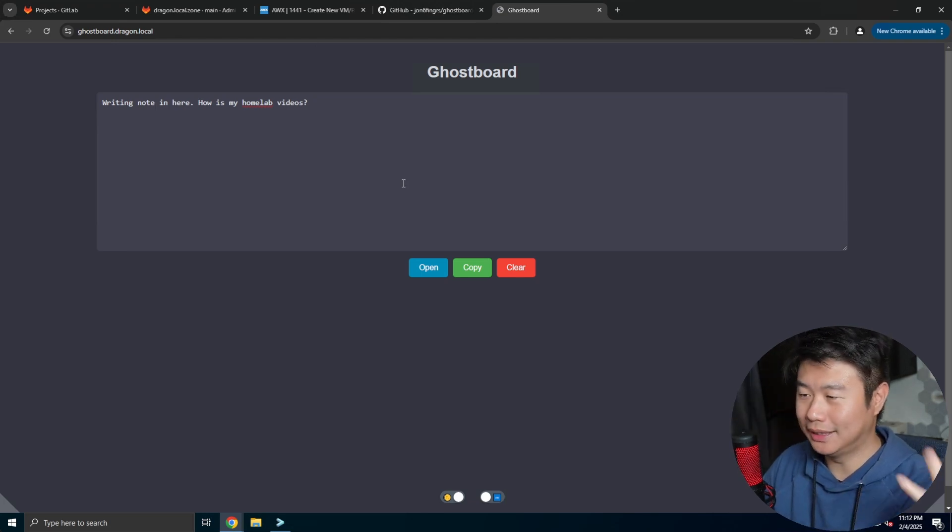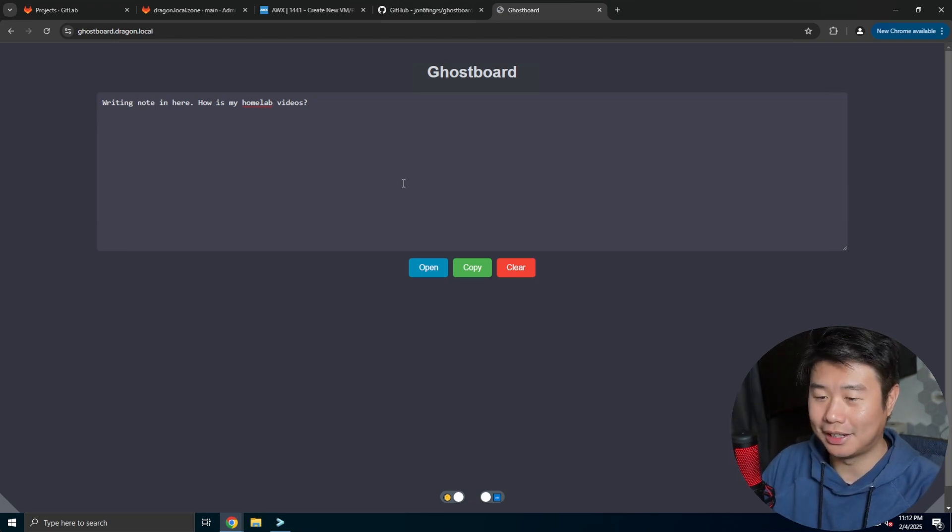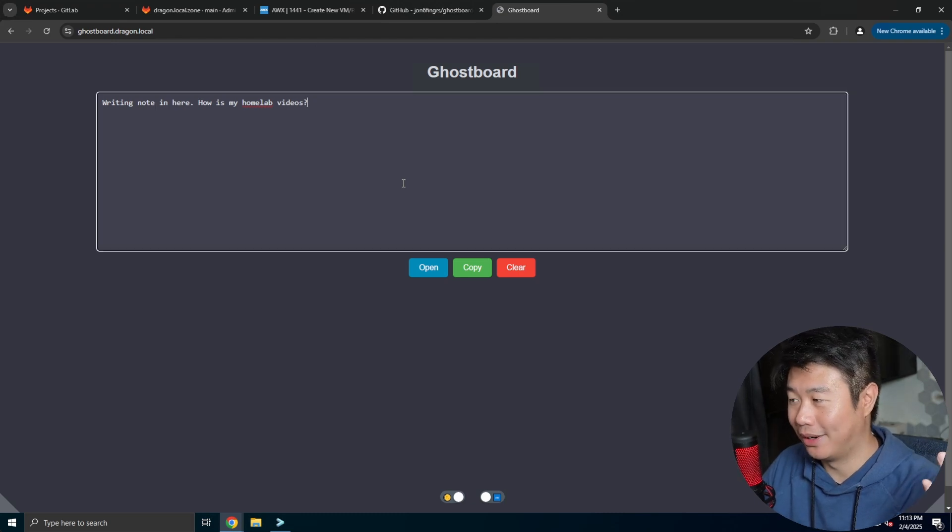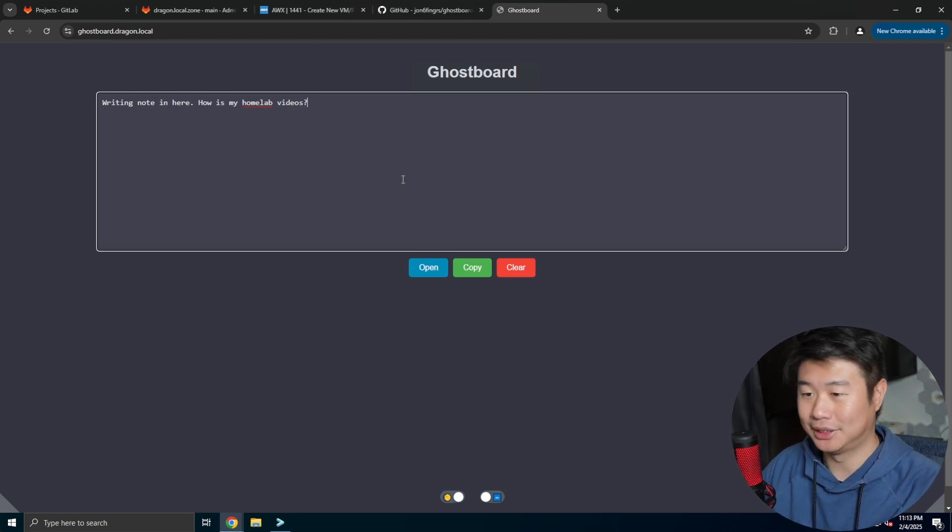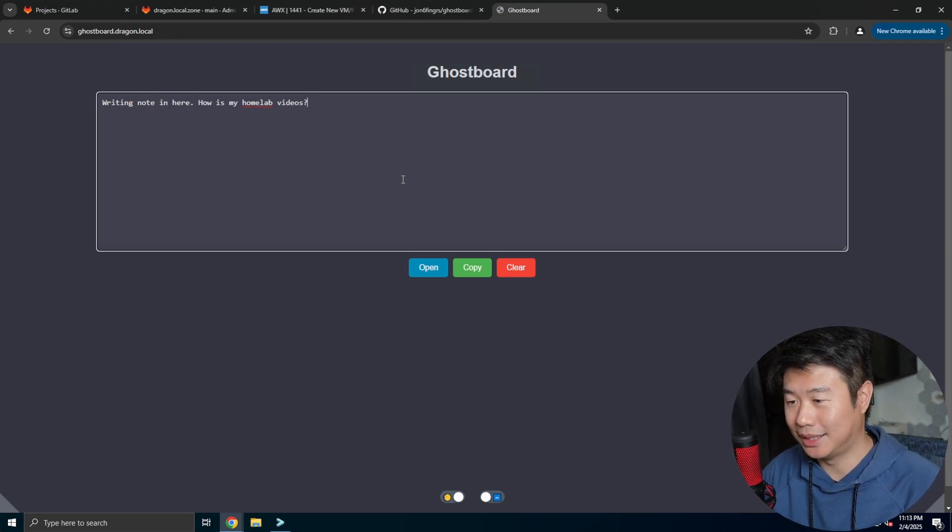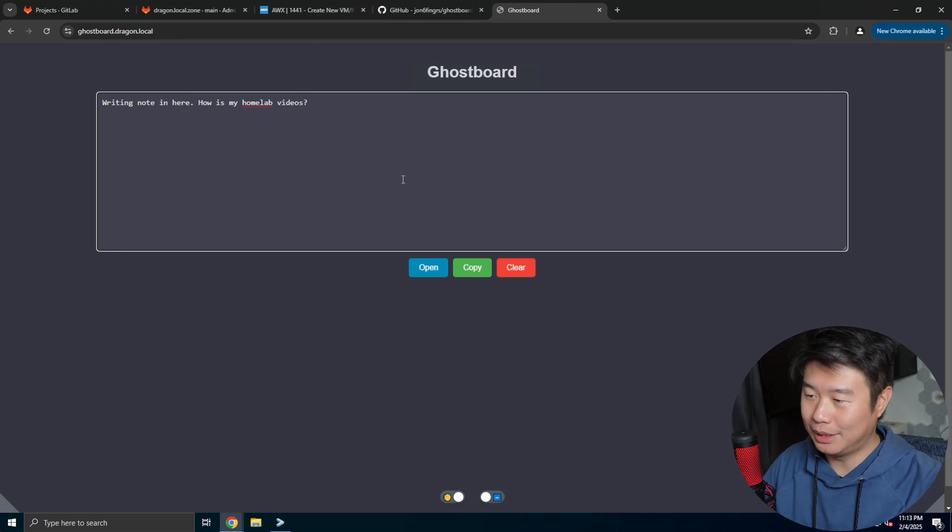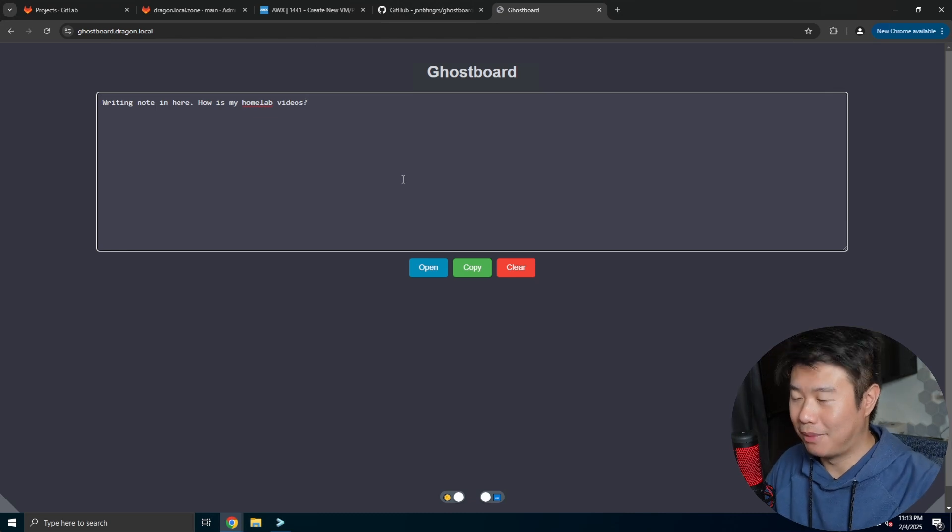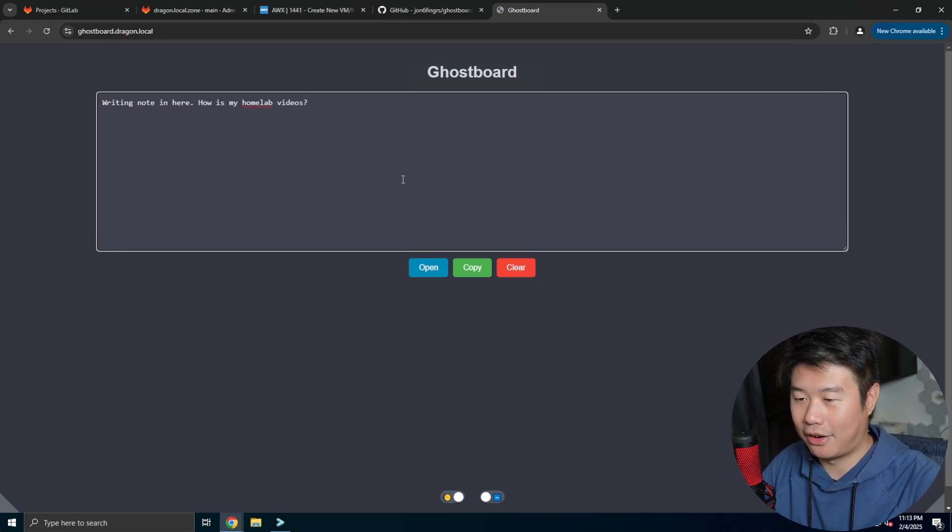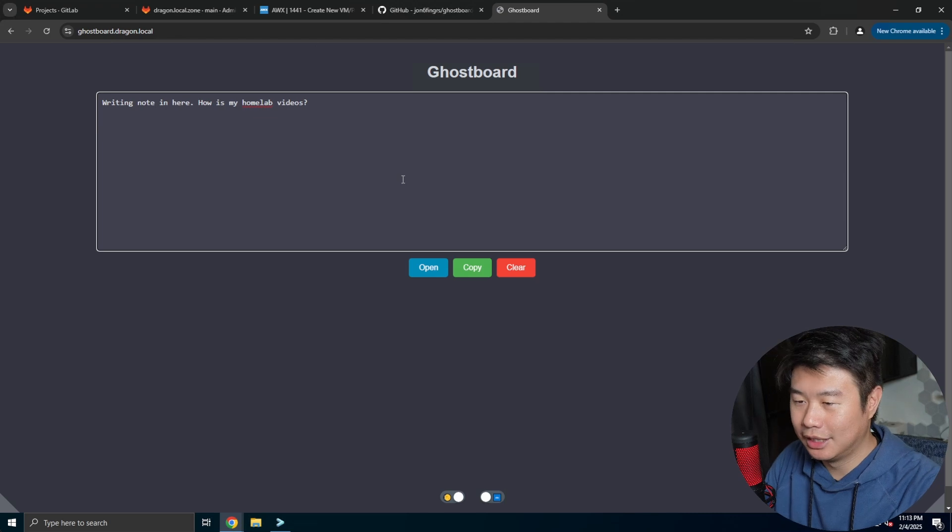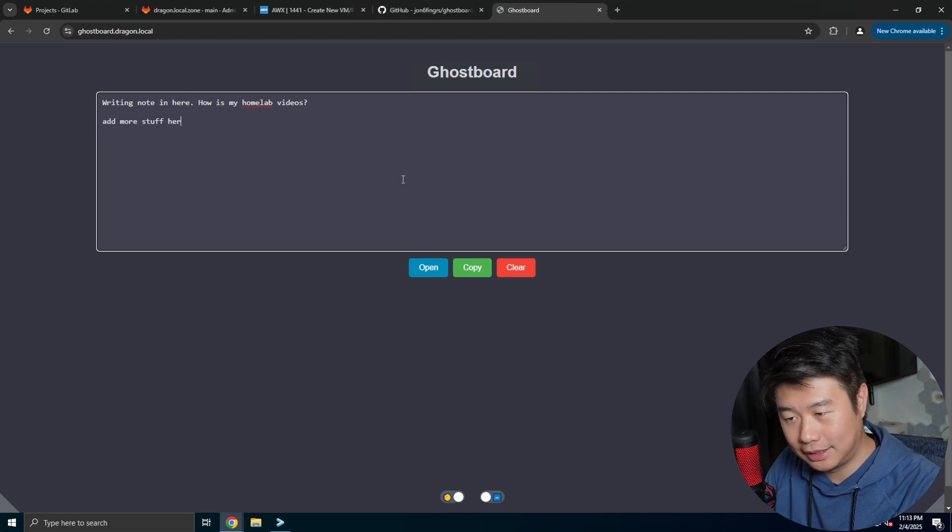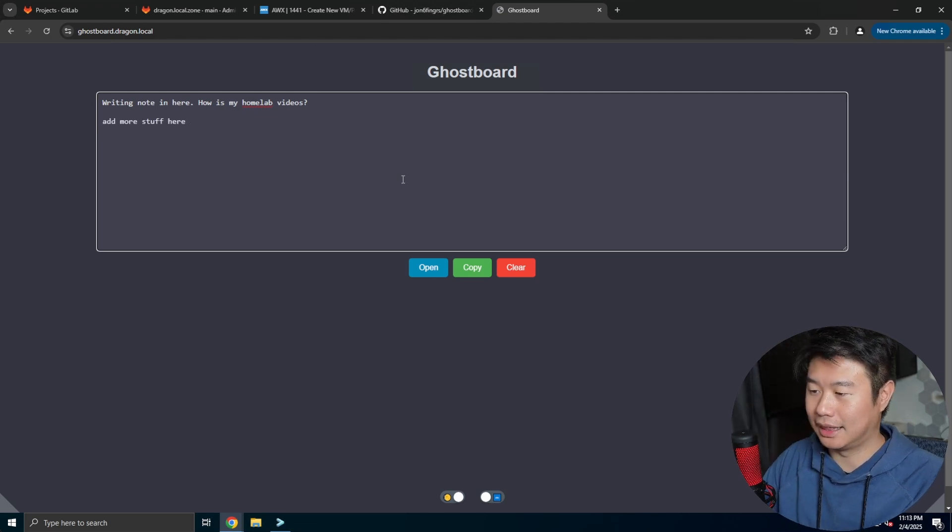Ghostboard is very similar to Dumpad—it's a simple note-taking app that you can run anywhere with a URL and self-host. You can see how I have my notes, you can add more stuff here, things like that.